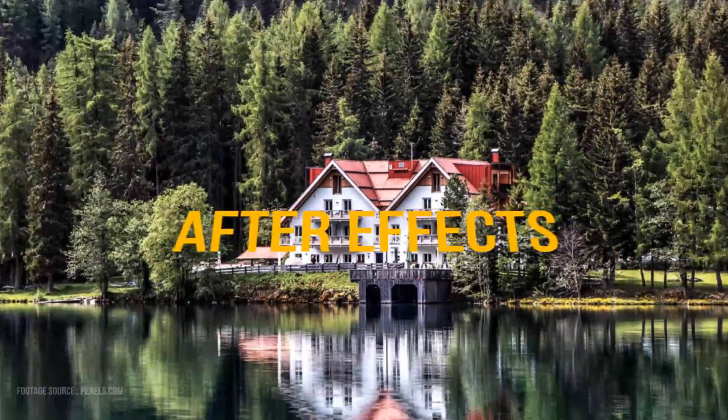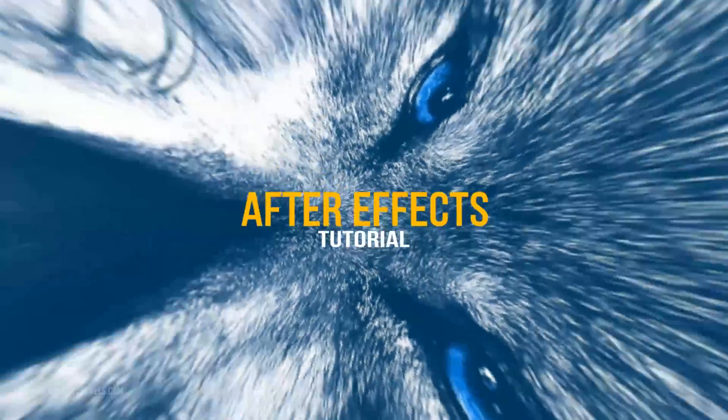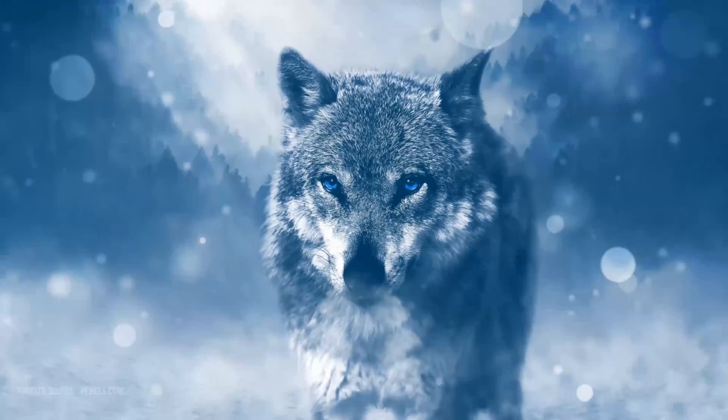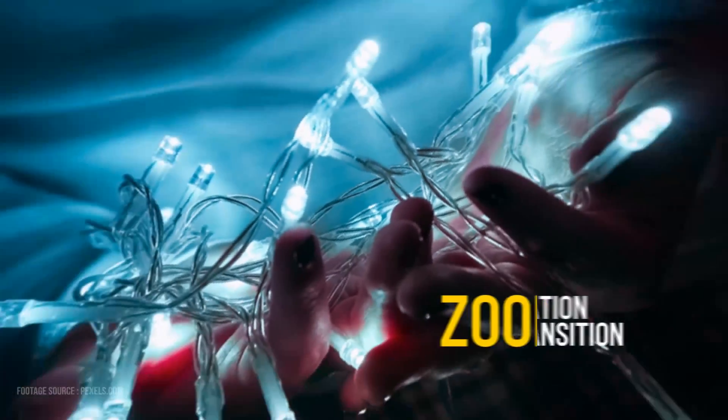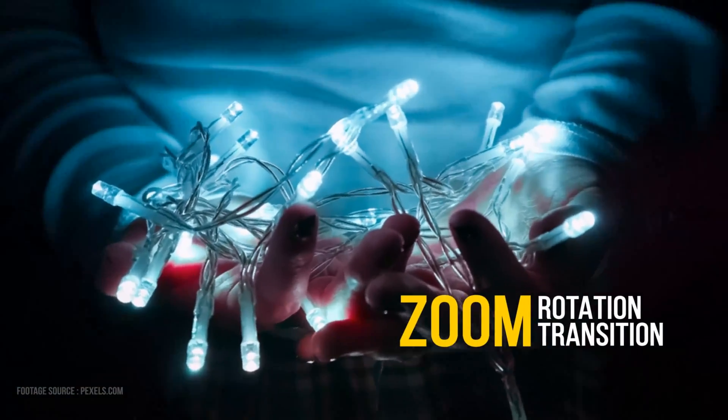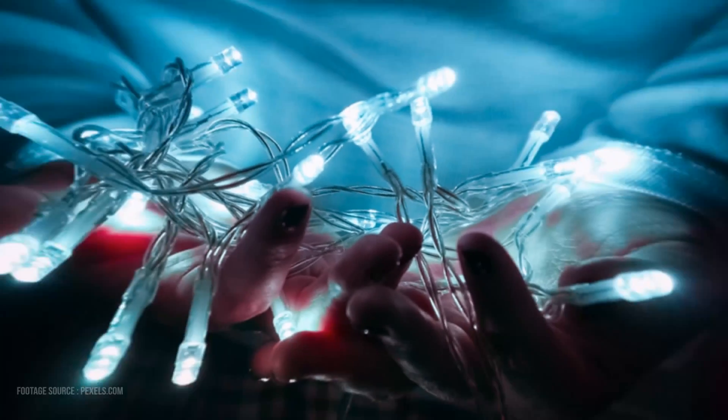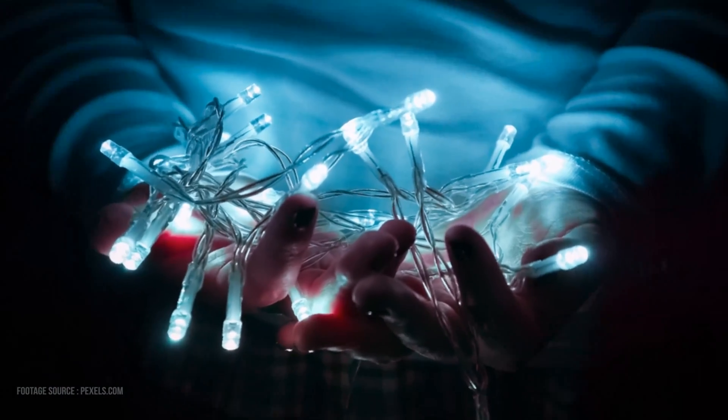Hello friends, welcome back to my another After Effects tutorial. In this tutorial we are going to see how to make zoom rotation transition in After Effects. You can see the effects preview playing in the background.